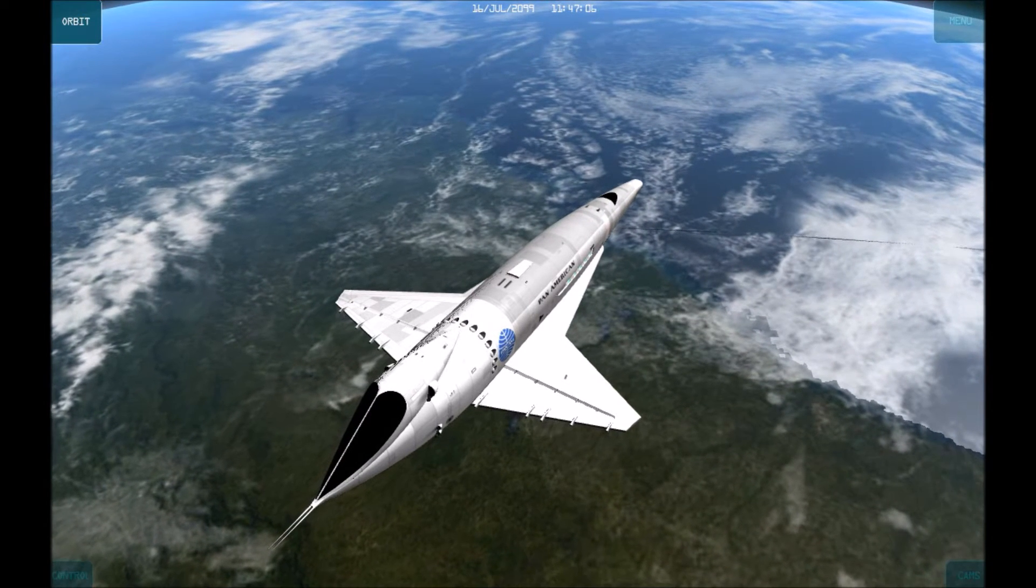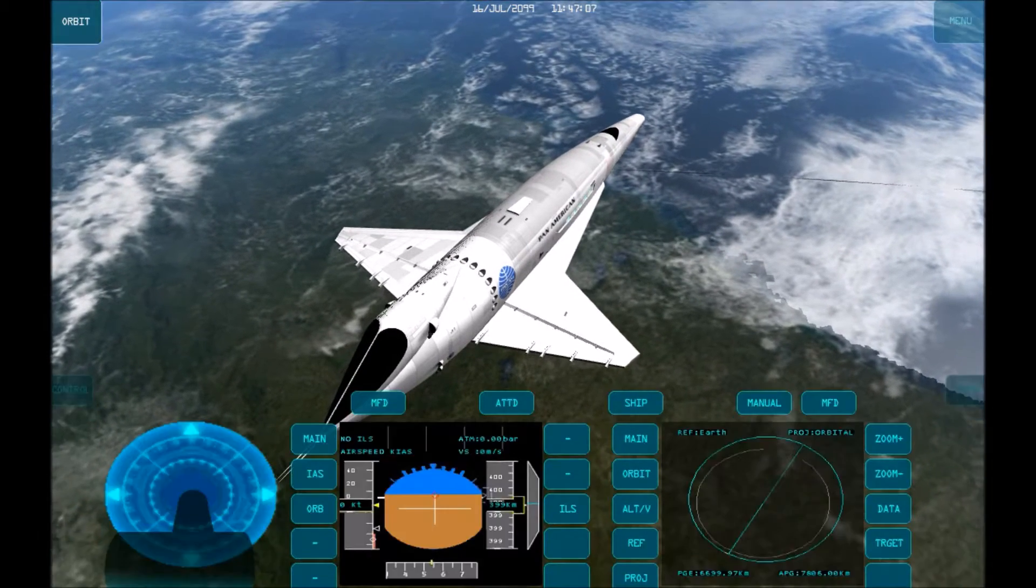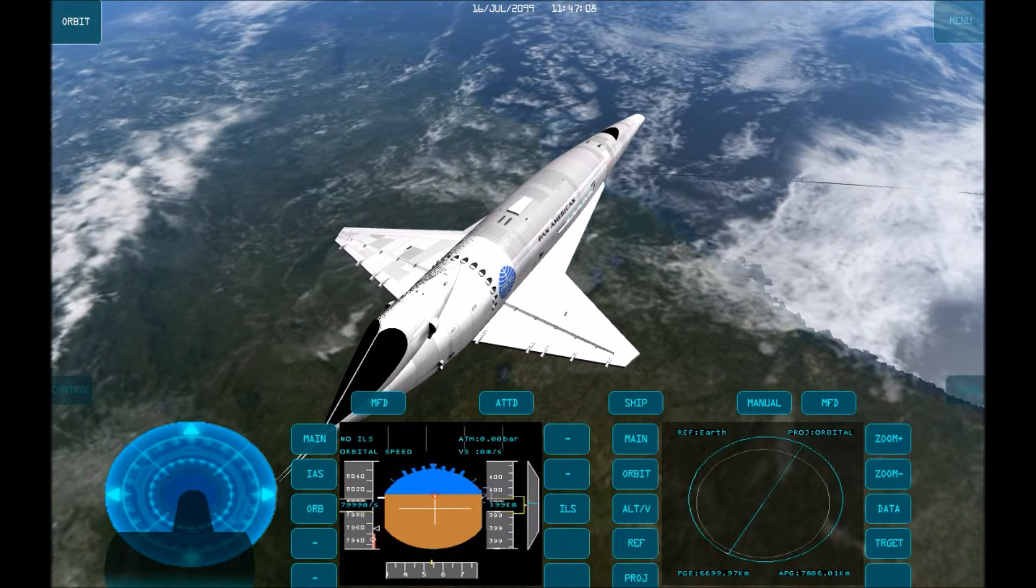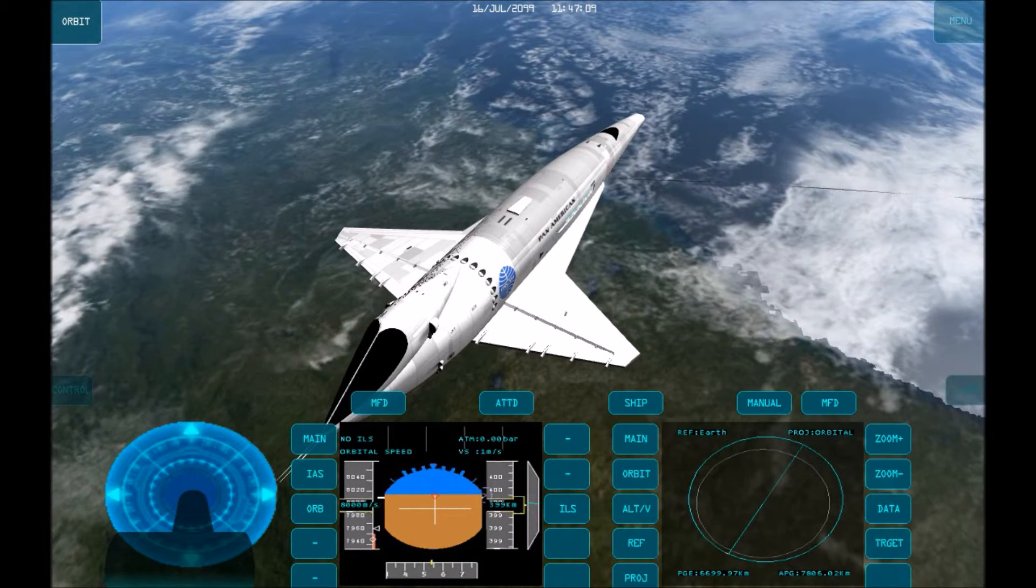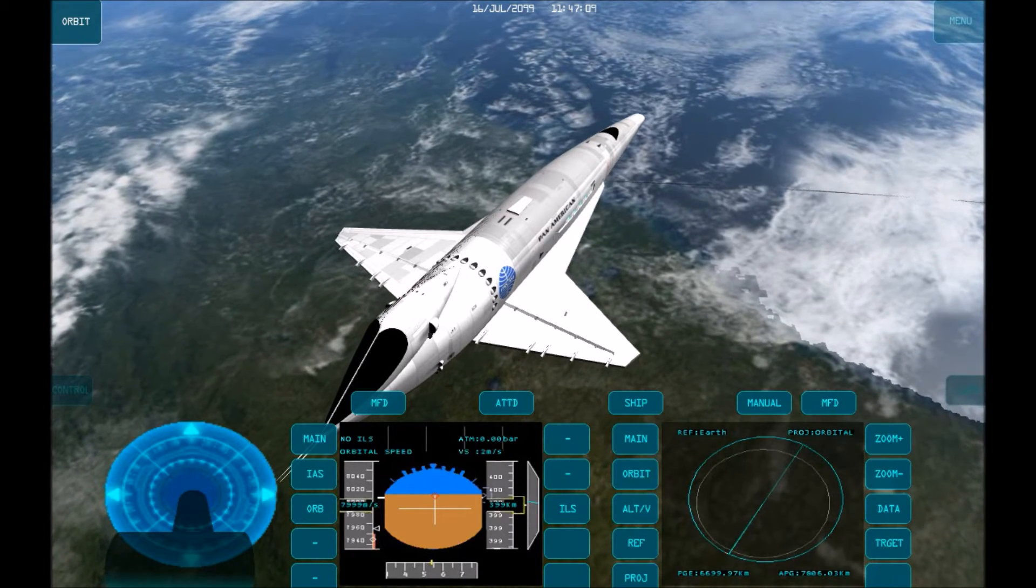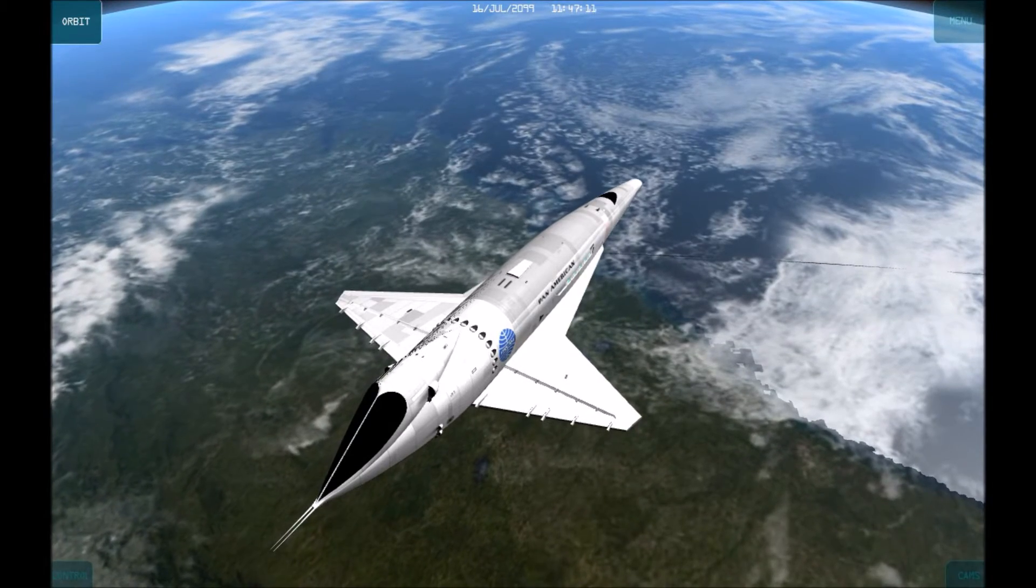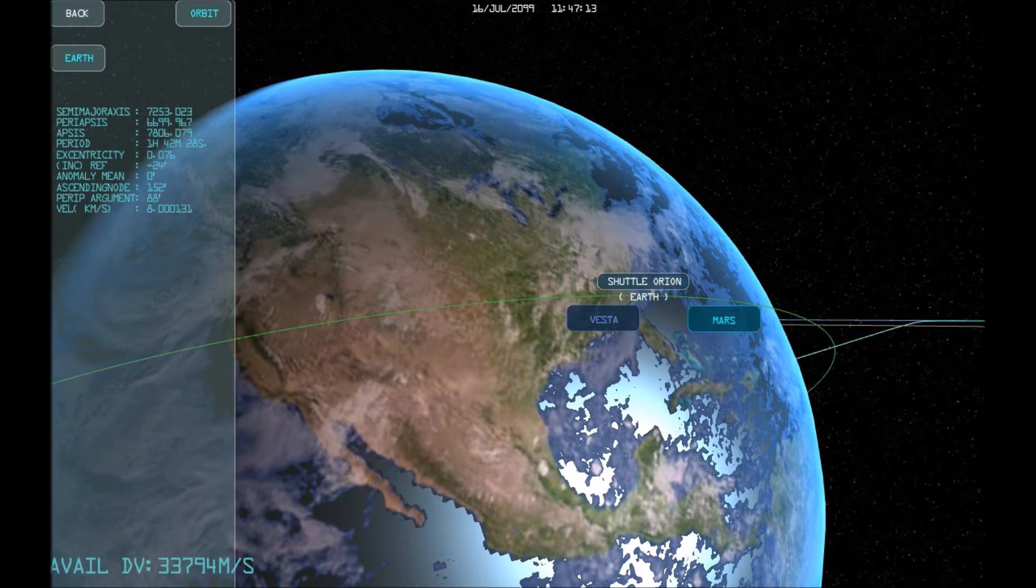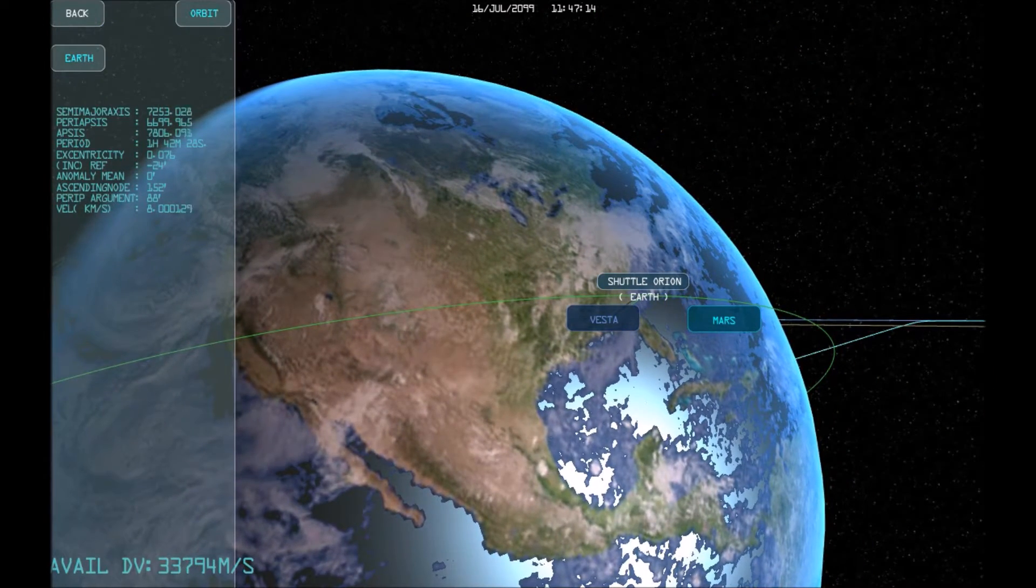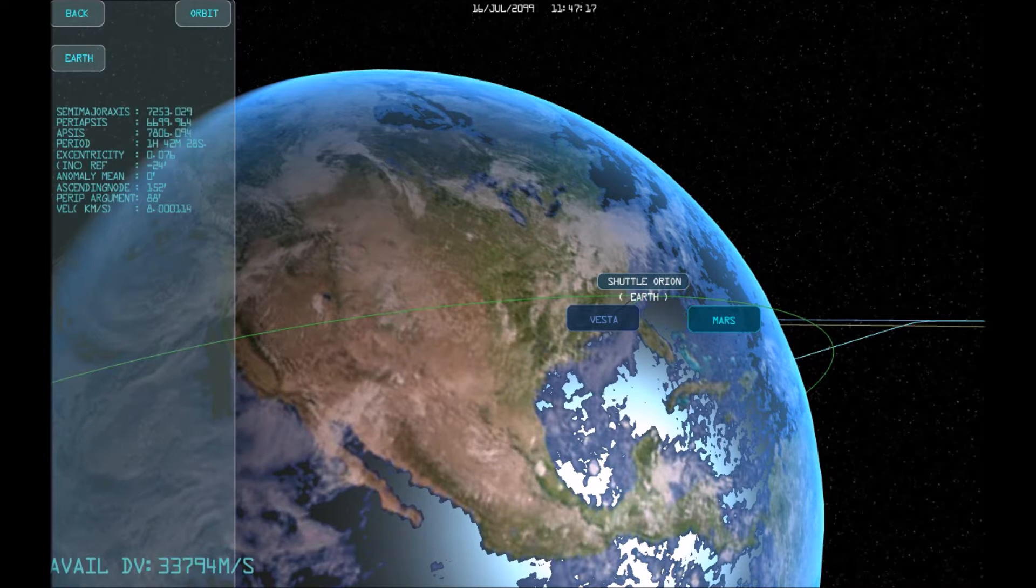We start our mission in an Earth orbit. Getting to the Moon involves four steps. One, getting a co-planet orbit. Two, circularising the orbit. Three, translunar injection. And four, lunar orbit insertion.